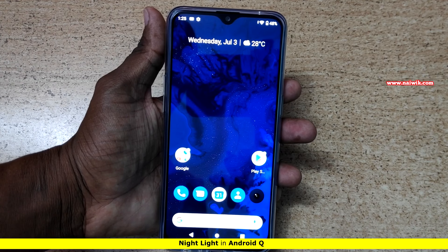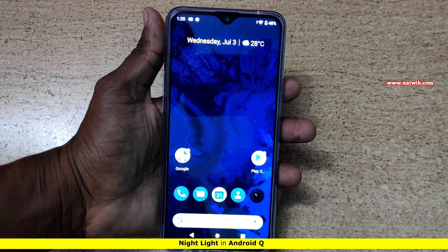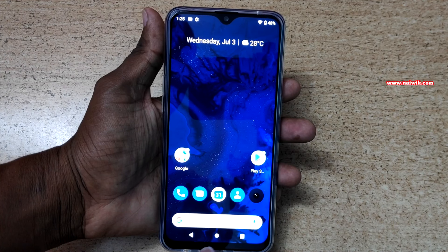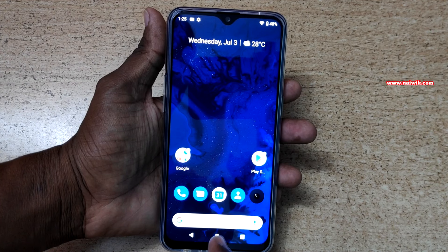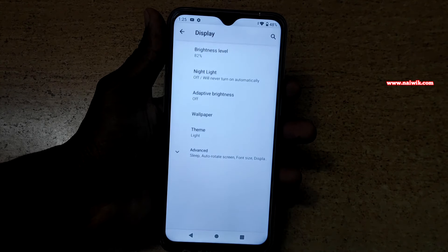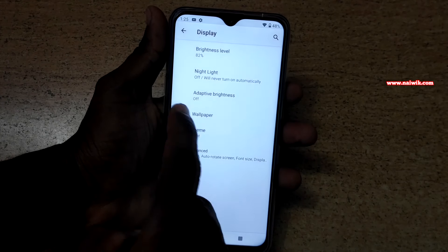Hi friends, in this video I am going to show you how to enable night light on Android phones. Here is my Realme 3 Pro which is running on stock Android. To enable the night light or reading mode, go to Settings.